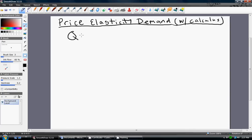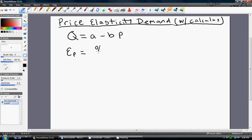Let's imagine that we have a linear demand equation where the quantity demanded is a function of price. Given this linear demand equation, let's talk about the price elasticity of demand. The price elasticity of demand, abbreviated as E subscript P, can be thought of as the percentage change in quantity demanded divided by the percentage change in price.